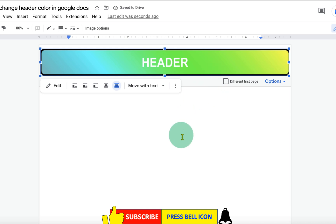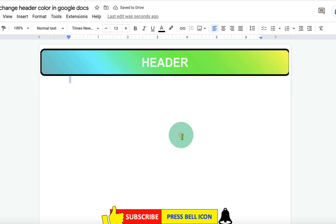Once done, double click inside the Google Document and that's how you can change header color in Google Docs.